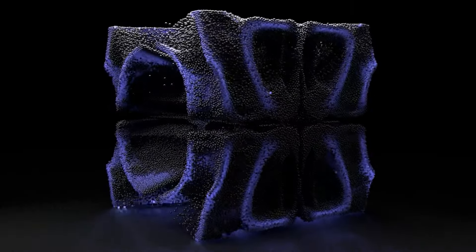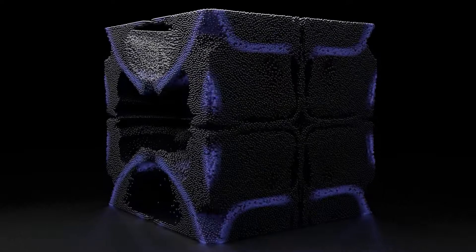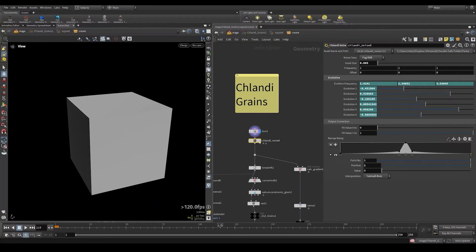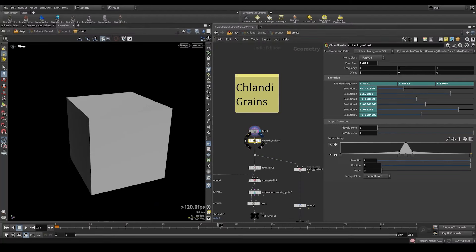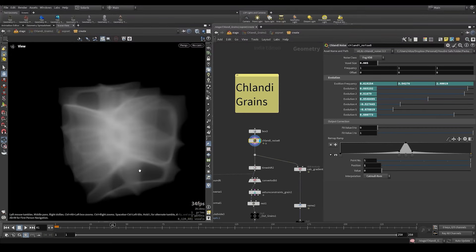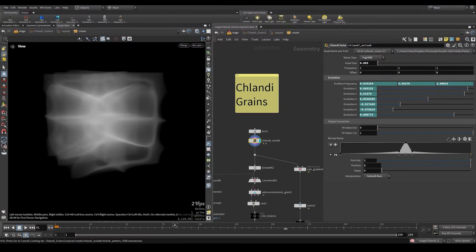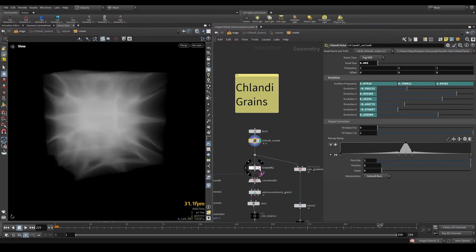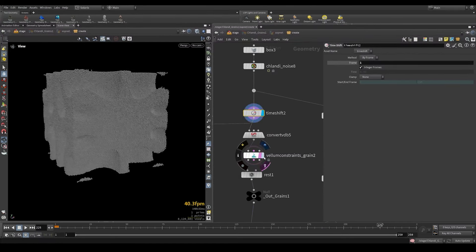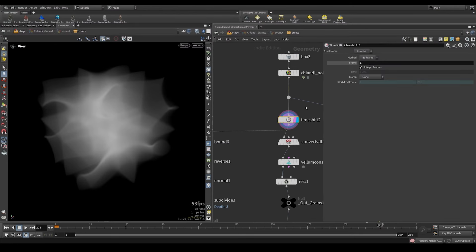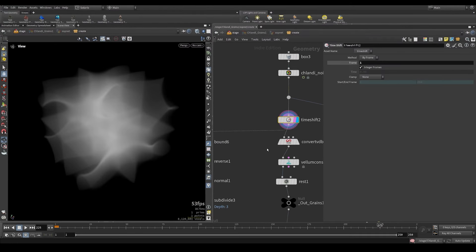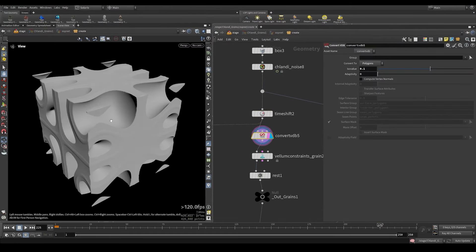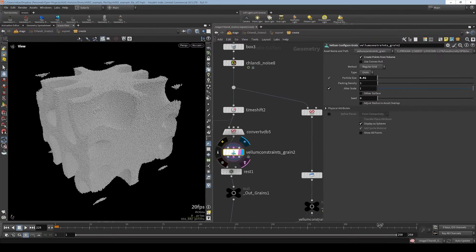Let's take a look at a setup which is a bit more complicated. We start from a box. And then we add the Chlandi noise. We set it to be a fog. And we animate the evolution parameters. So we have the noise. I wanted to make grains out of the simulation. And so I took the first frame and froze it. Then I converted it into an SDF and filled it with points. We've developed constraint grains.